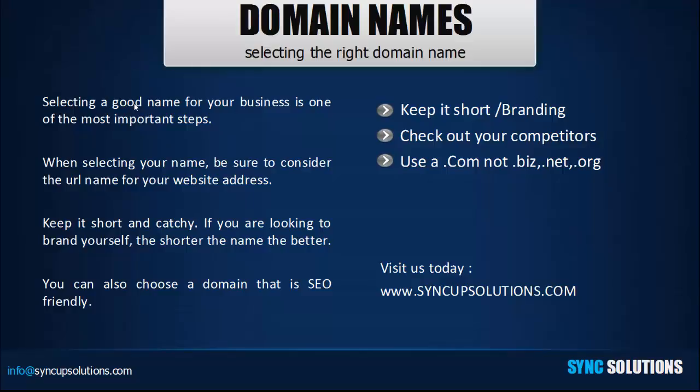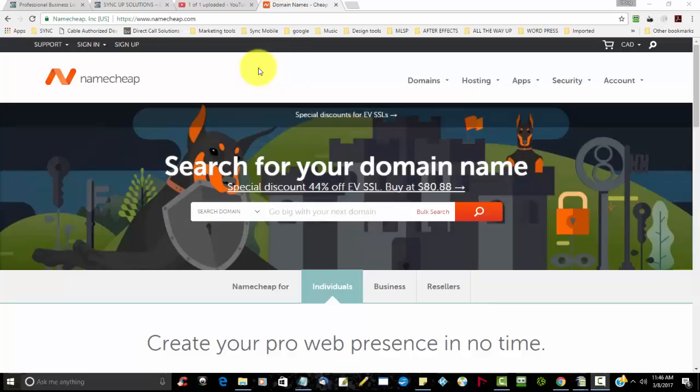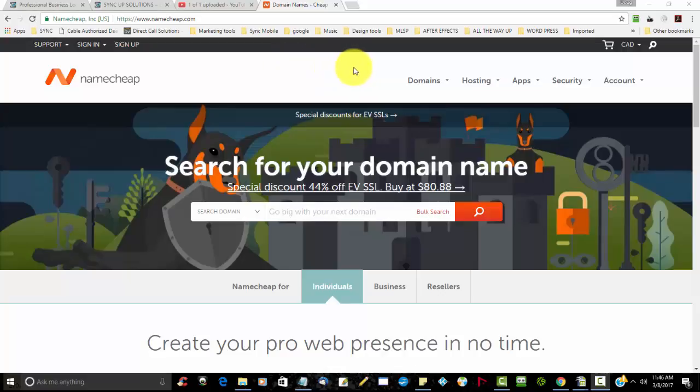Make sure that you get a good domain name for your business and try to keep it as short as possible.